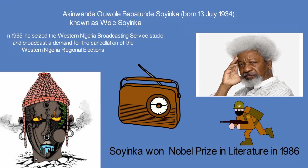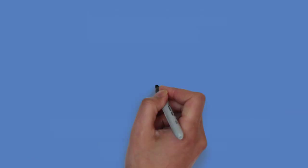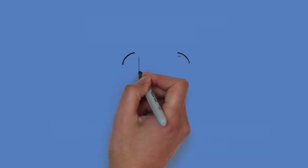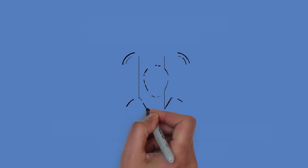In 1967, during the Nigerian Civil War, he was arrested by the federal government of General Gowon and put in solitary confinement for two years.